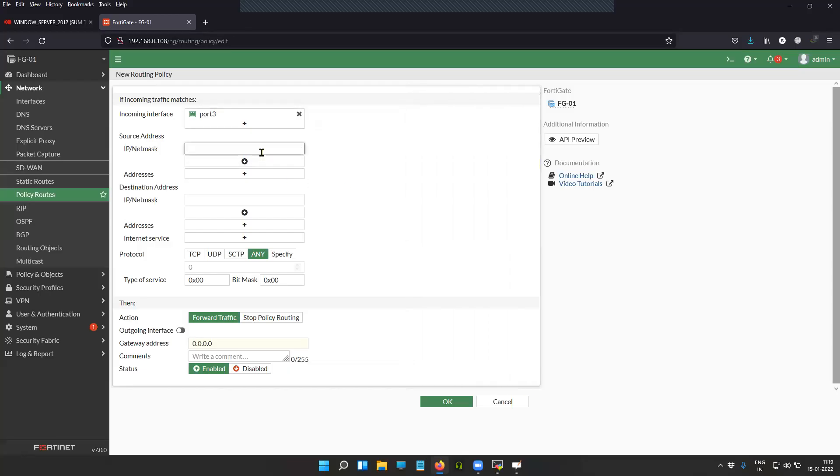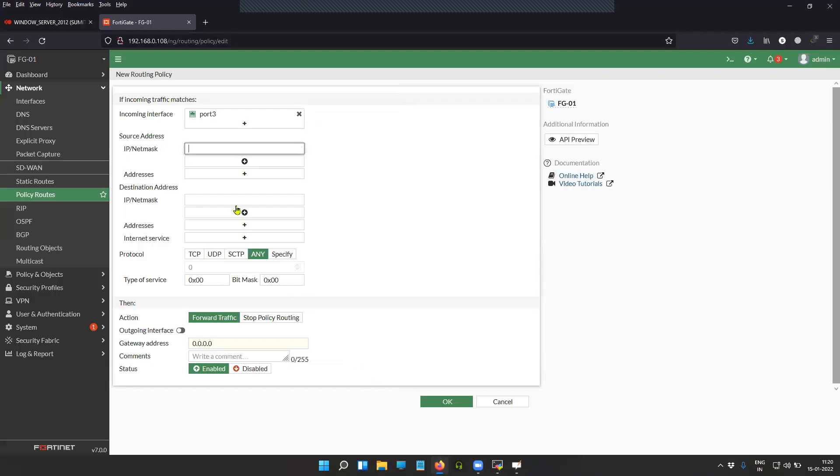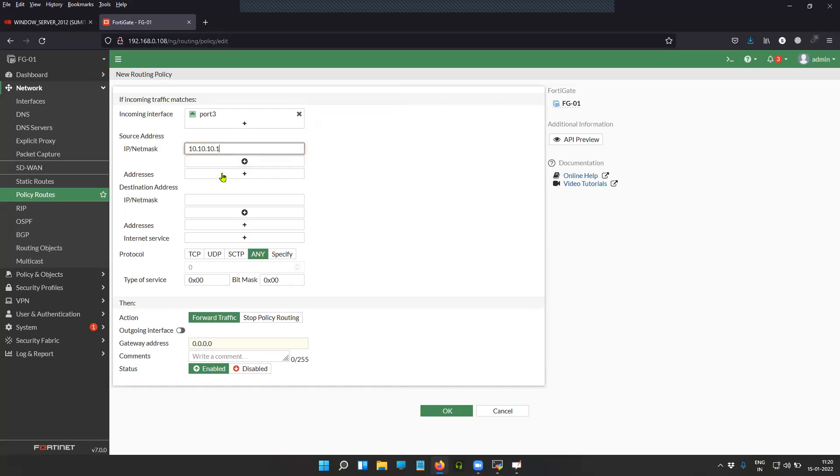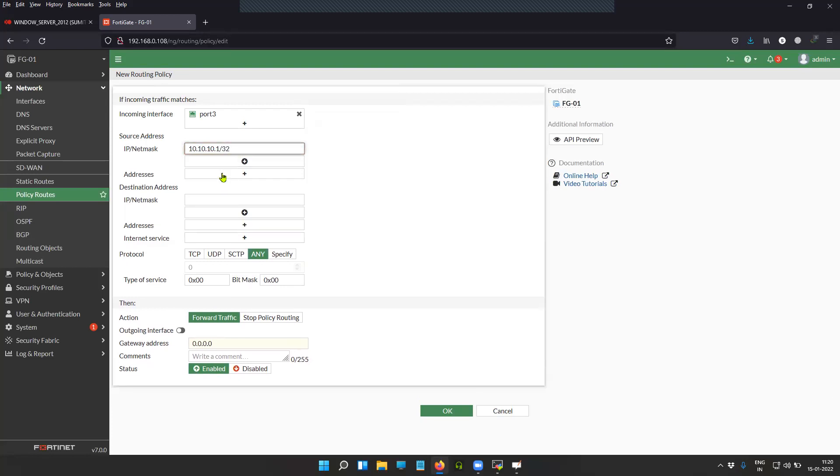The source IP is this particular machine's IP, which is 10.10.10.1/32.